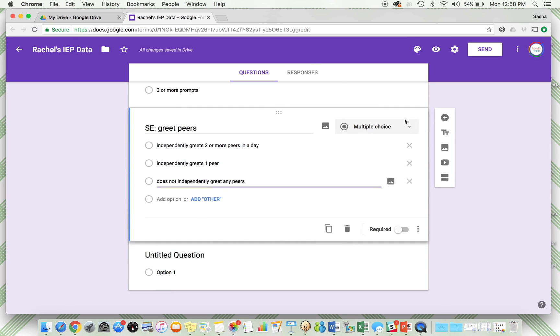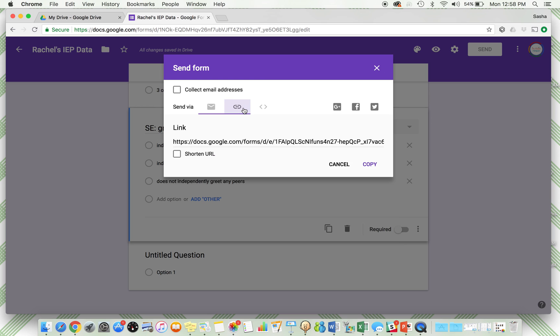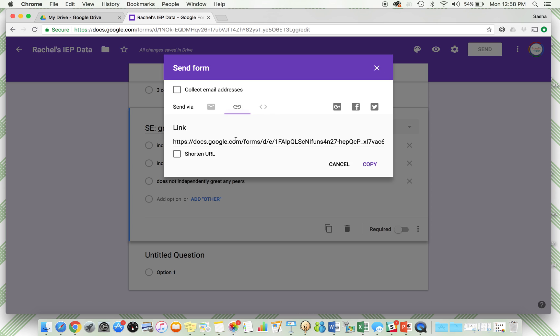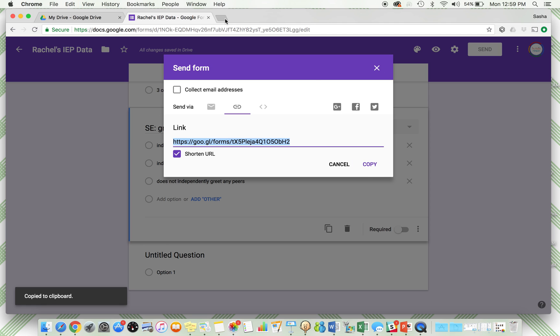Now you send this. You can email it to yourself or you can just keep the link right here. You can embed this if you have like a school website or something like that. Click shorten URL, this one's pretty long, so I like to click the short URL and then keep this link.